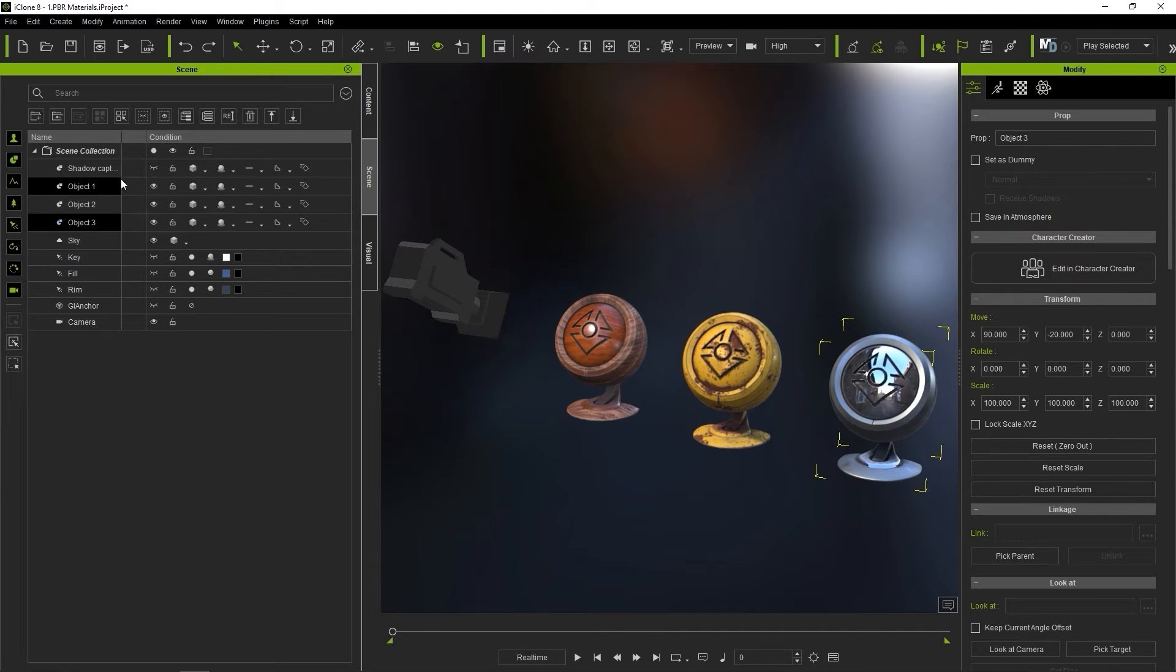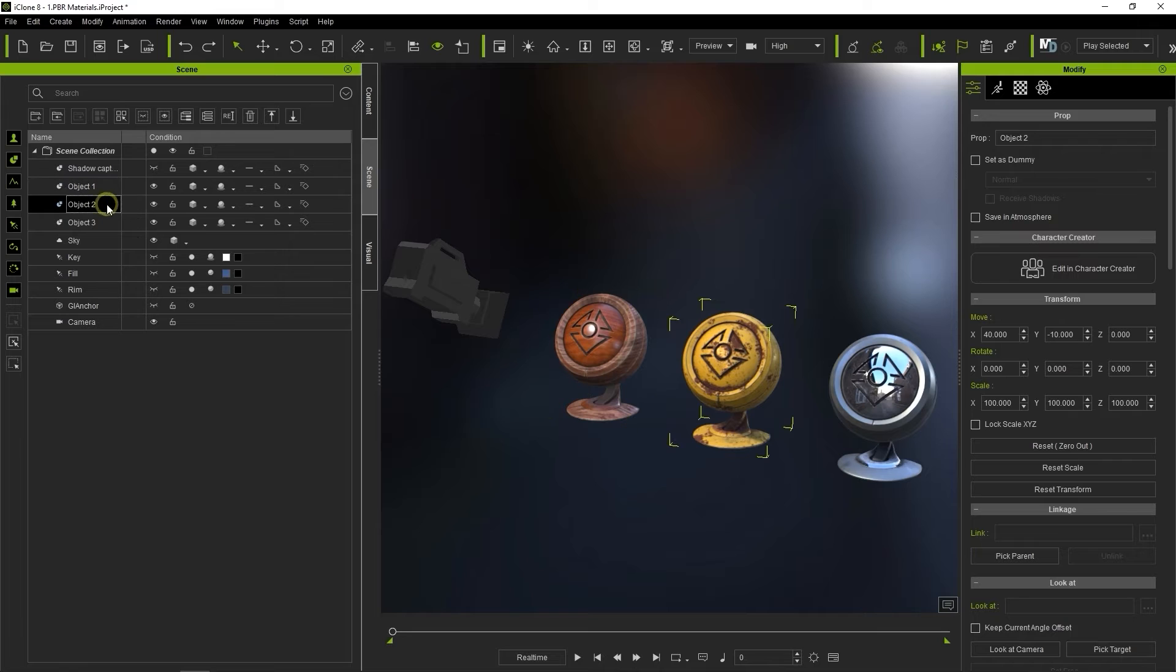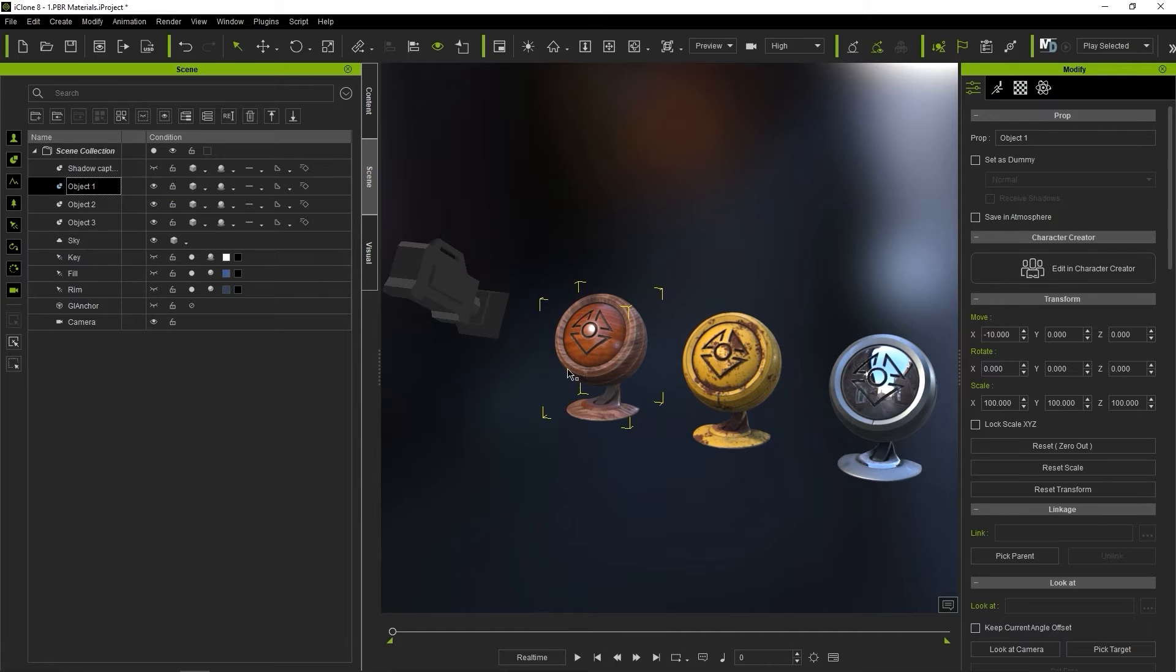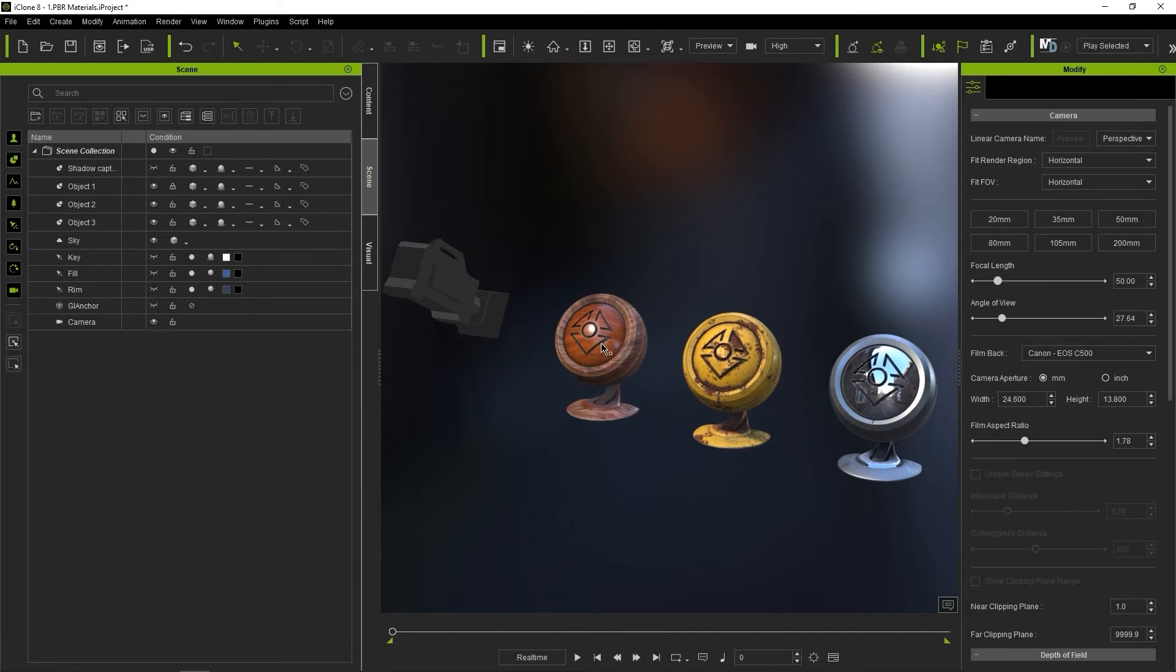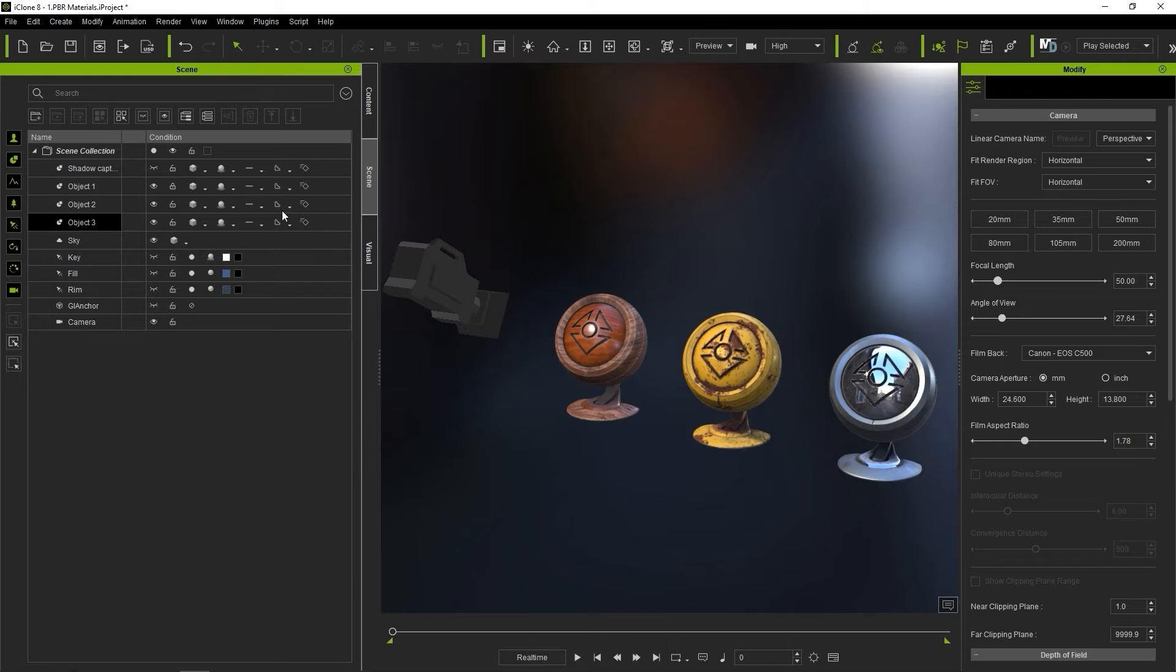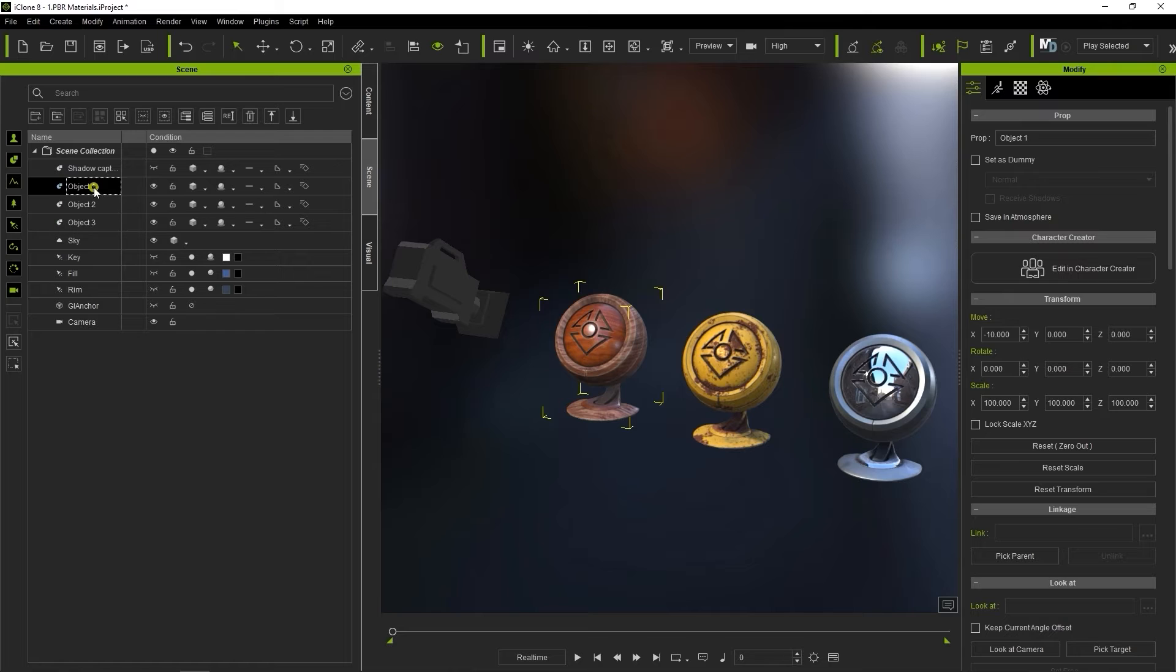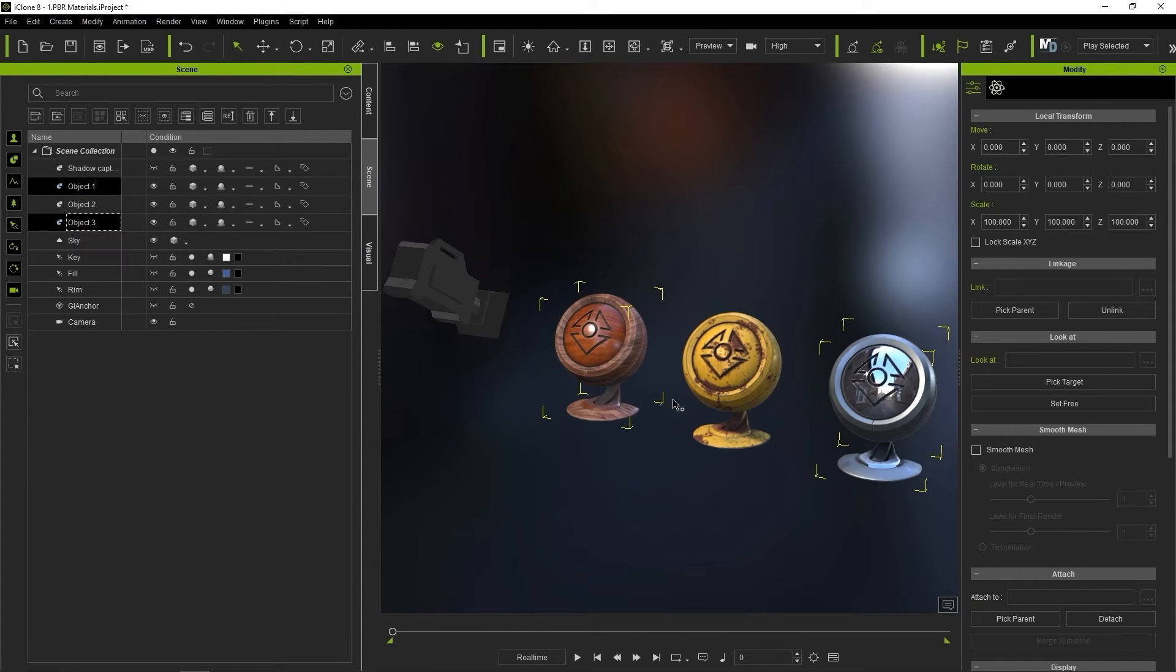If you want an object to be non-selectable, toggle on the Lock icon beside it. If an object is locked, then you won't be able to select it. If you want to multi-select objects, simply hold the Control key and click in either the Scene Manager or directly from the viewport. This allows both objects to be manipulated simultaneously.